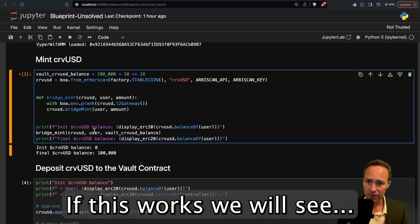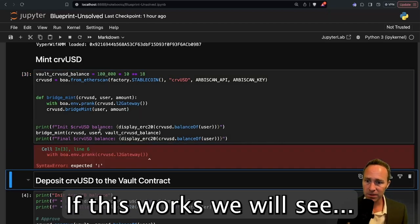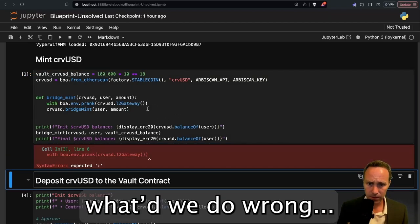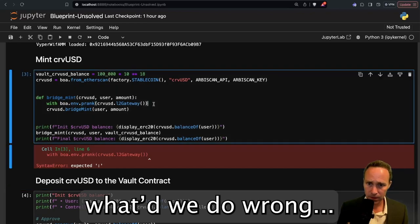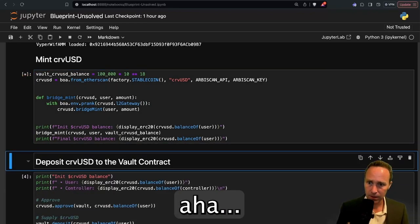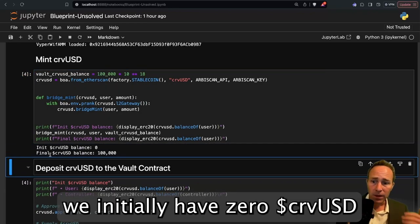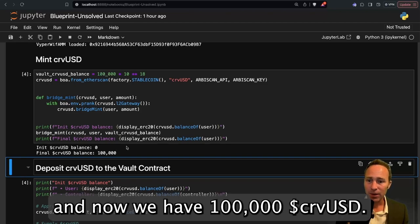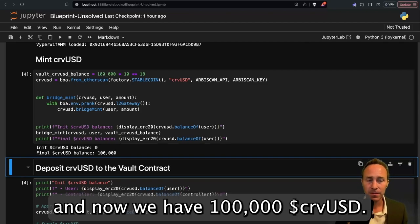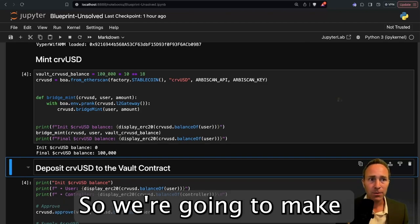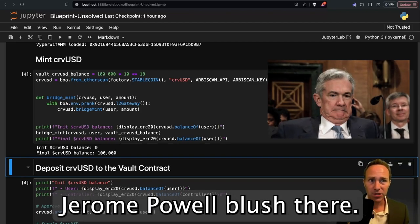If this works, we will see that we initially have zero CurveUSD, and now we have 100,000 CurveUSD. We're going to make Jerome Powell blush there.